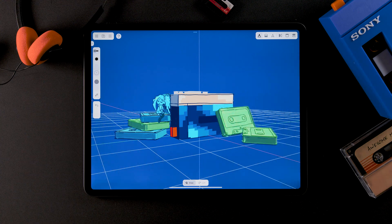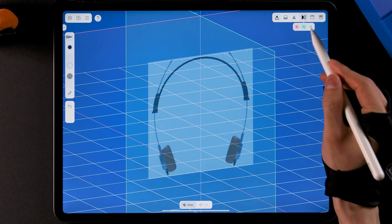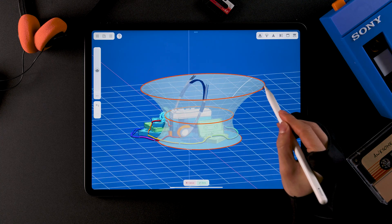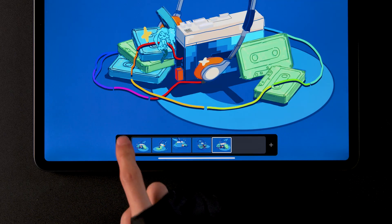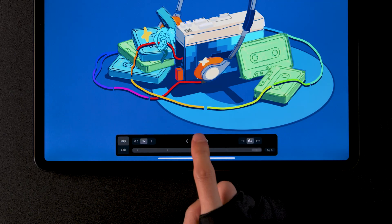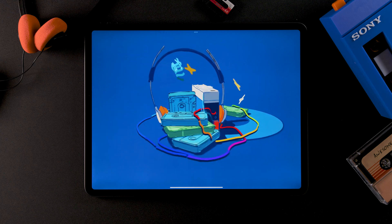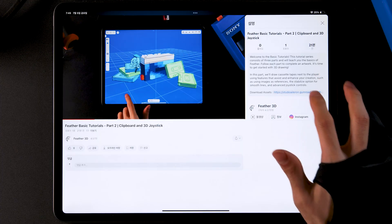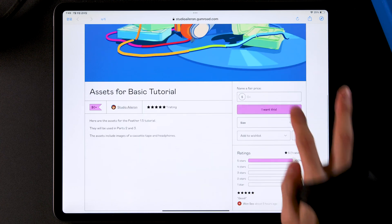Welcome back to the basic tutorial. In this part, we'll learn about using the updated mirror interface, creating 3D guides from drawn curves with the loft feature, and saving or animating cameras with sequence. I recommend watching part 1 and 2 before this tutorial if you haven't yet. Also, don't forget to download the assets before drawing by the link in the description.